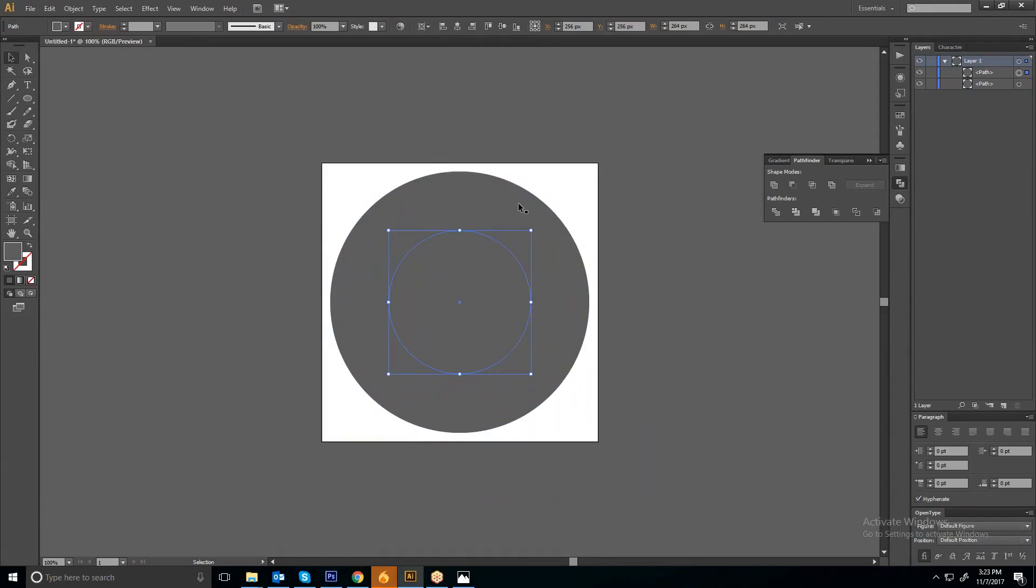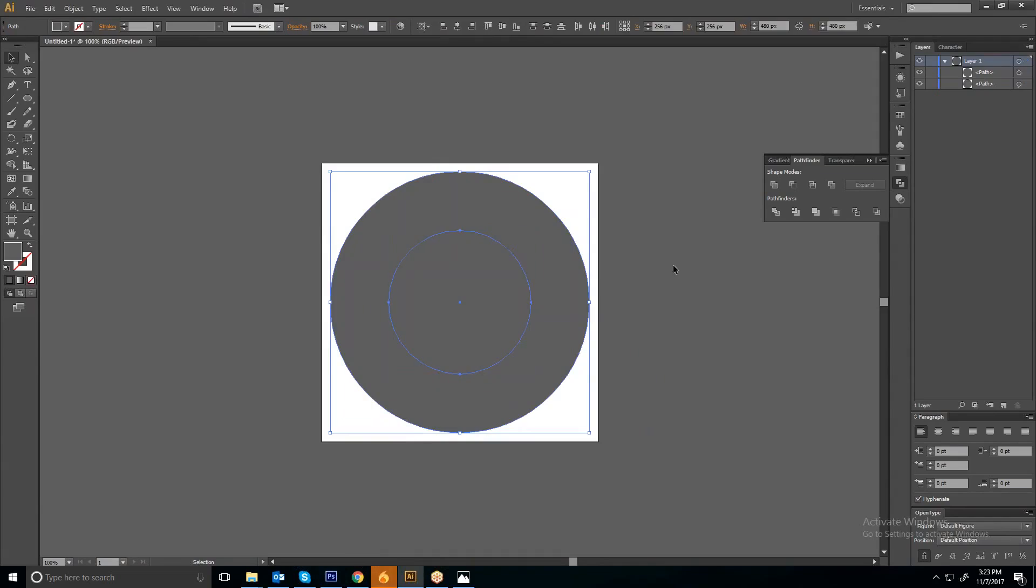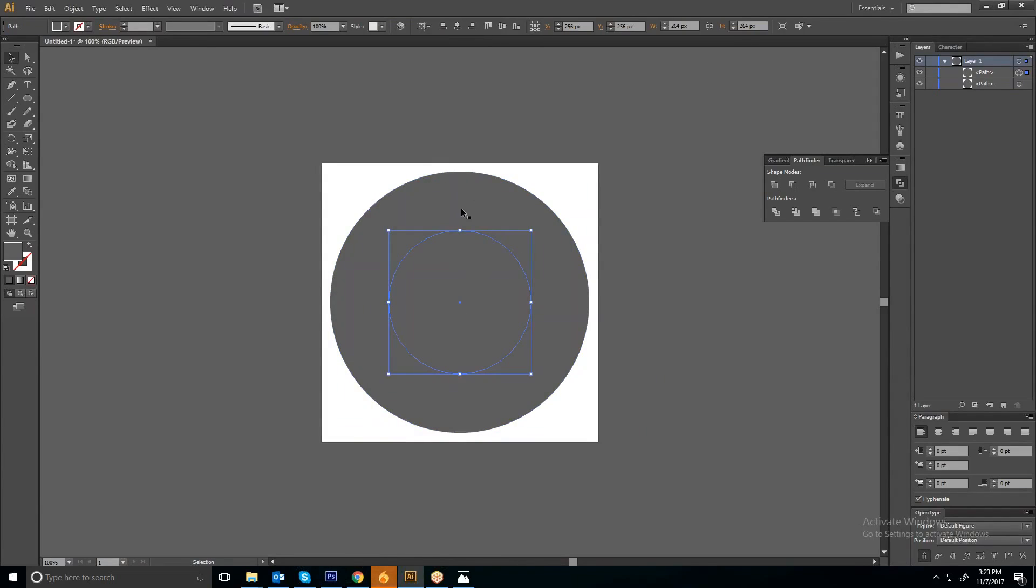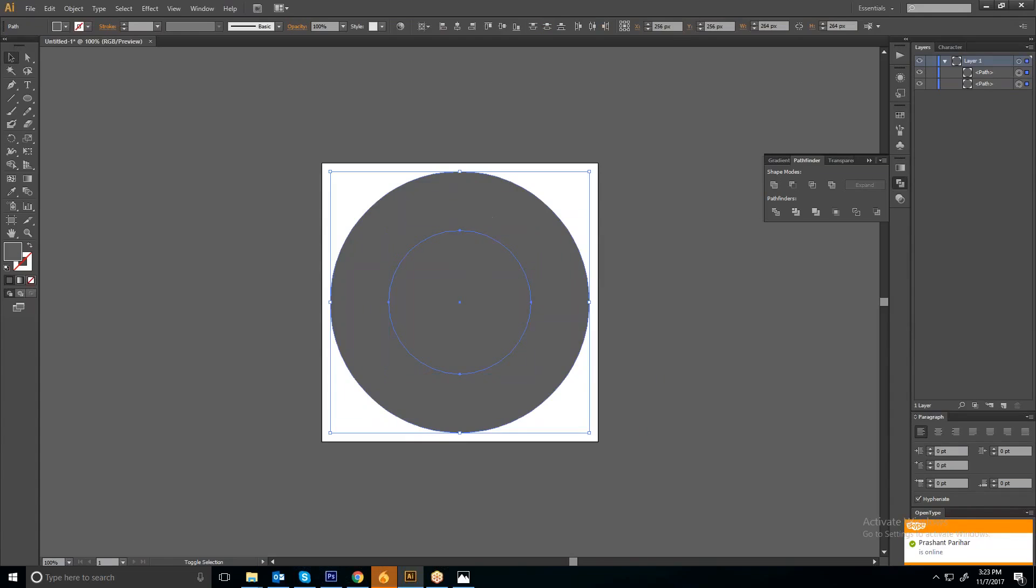Then you have to repeat the same process by selecting both the circles. Now you need to cut this circle from this circle, so you need to create the first circle, then your second circle.